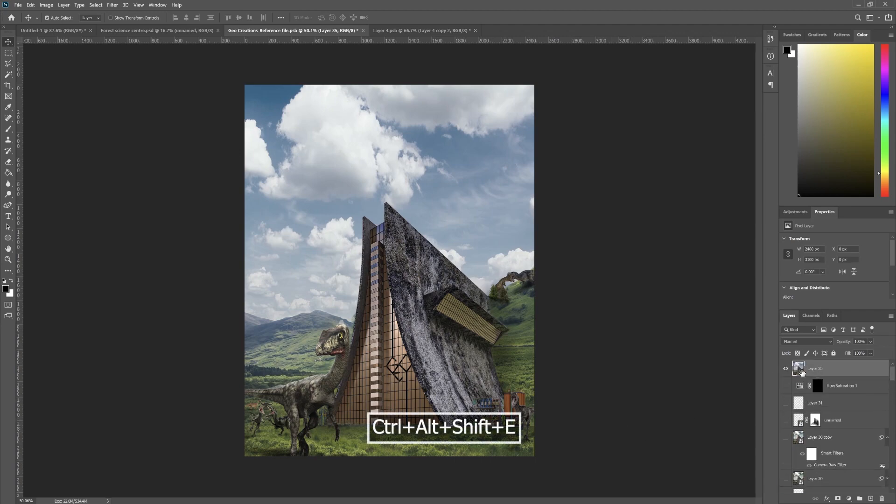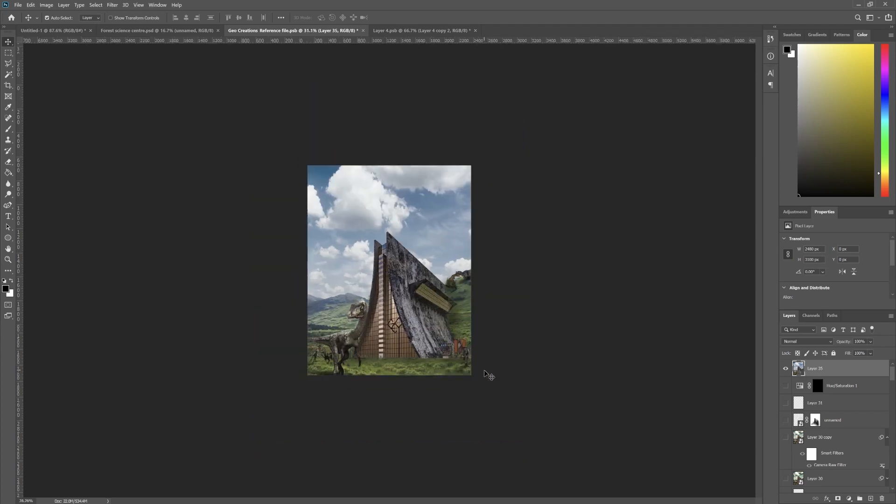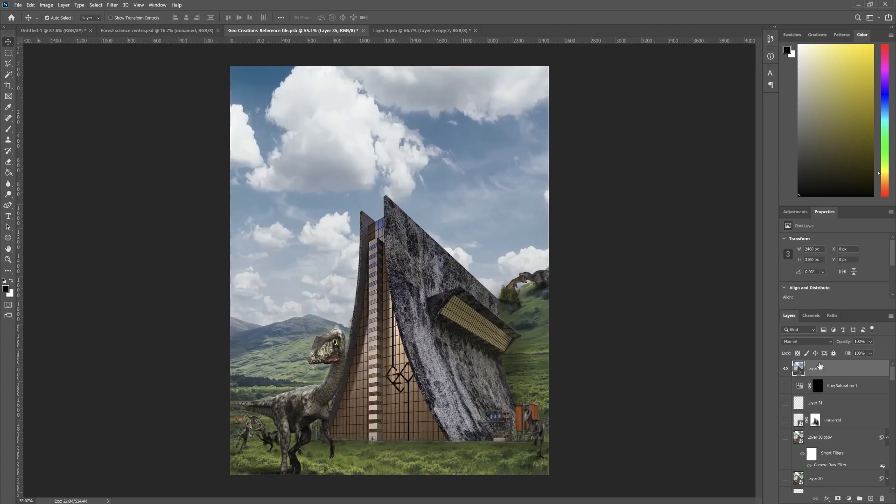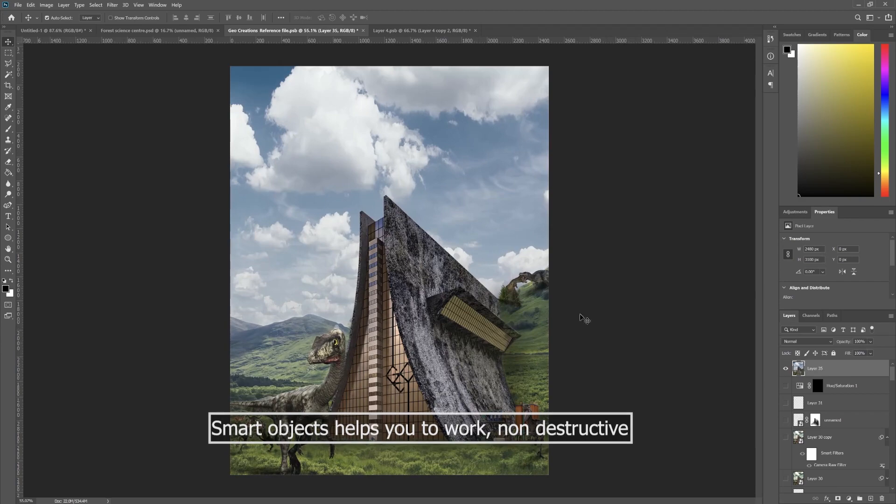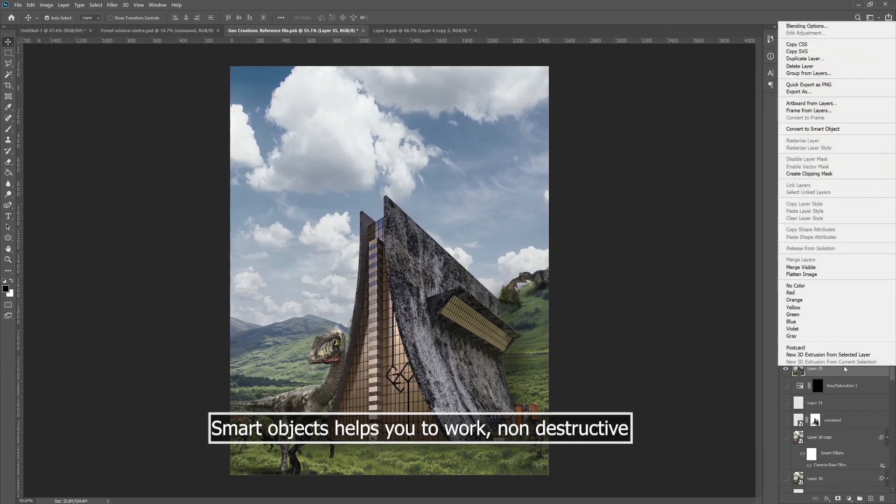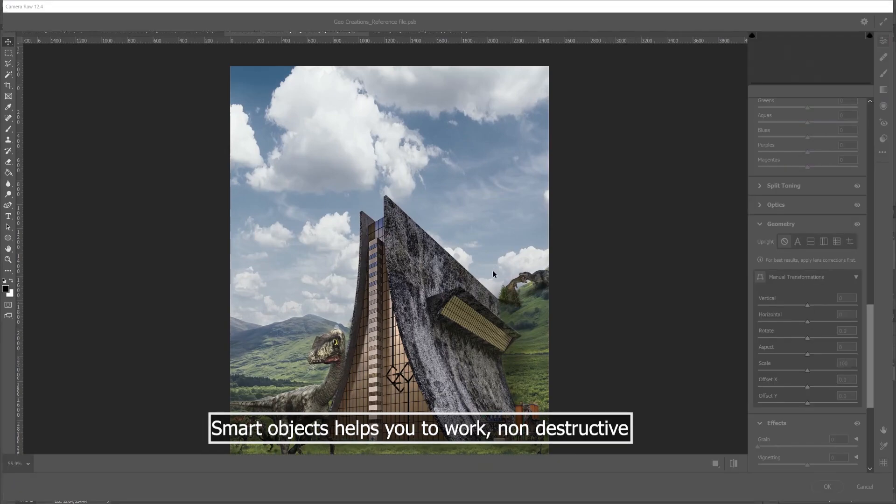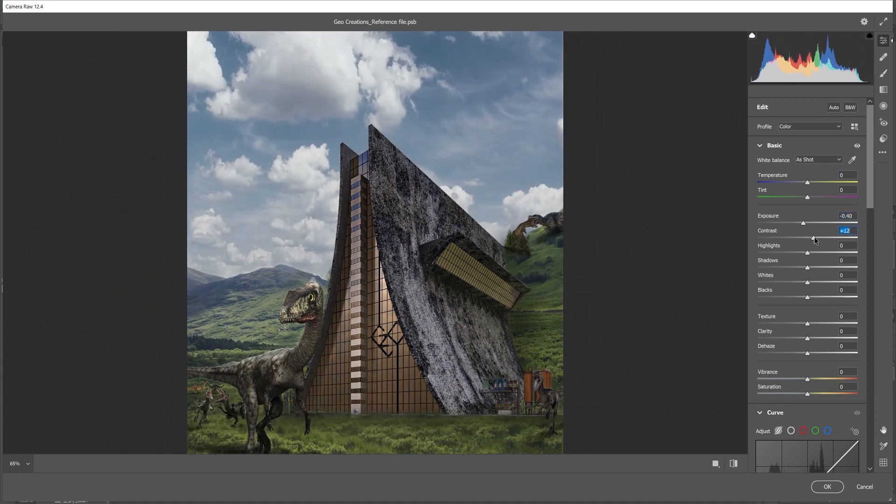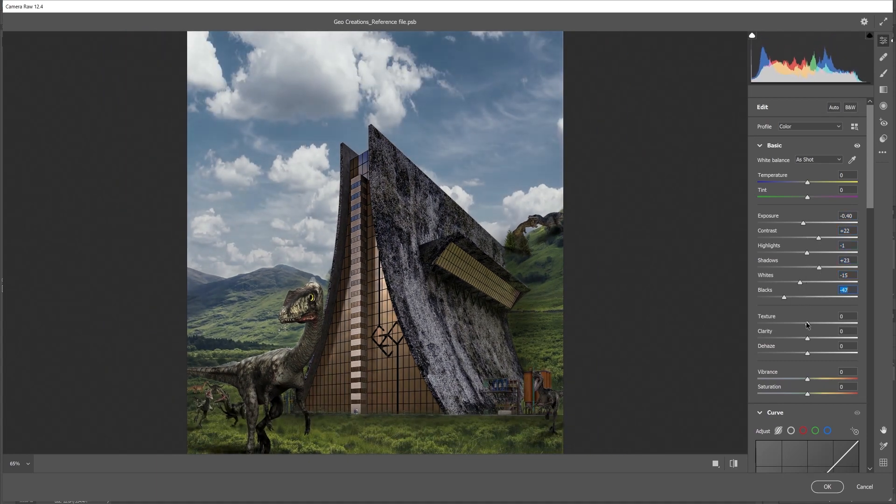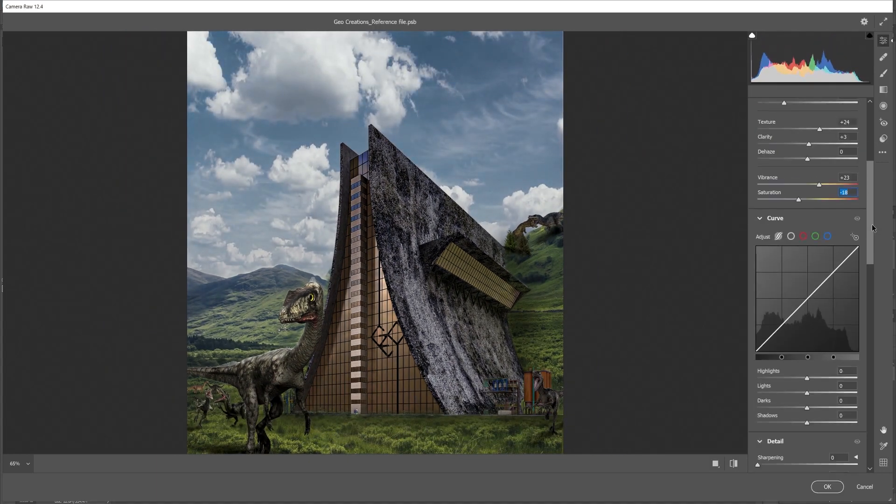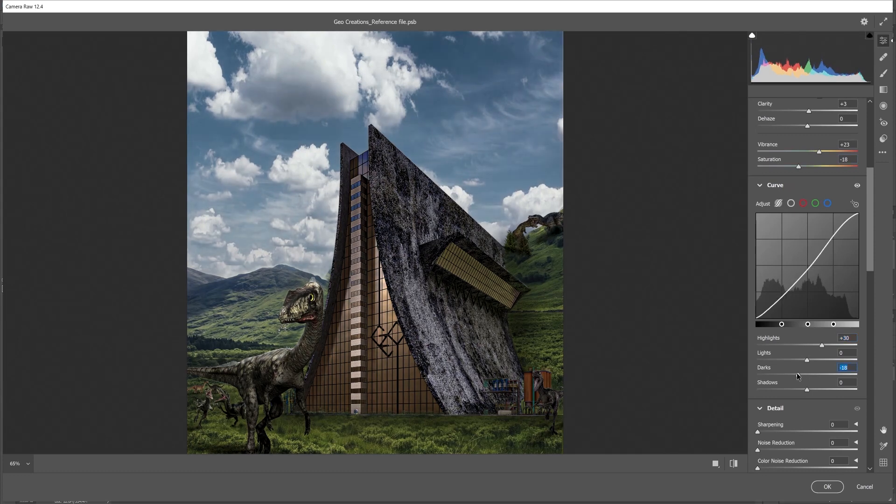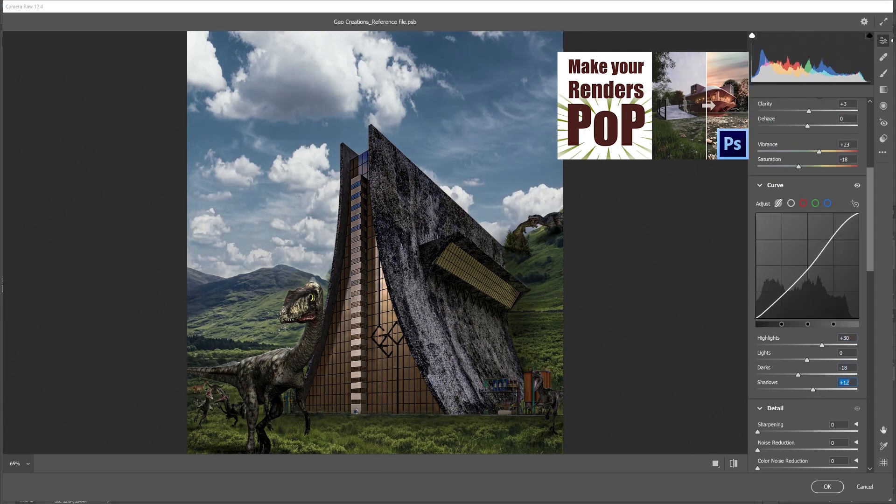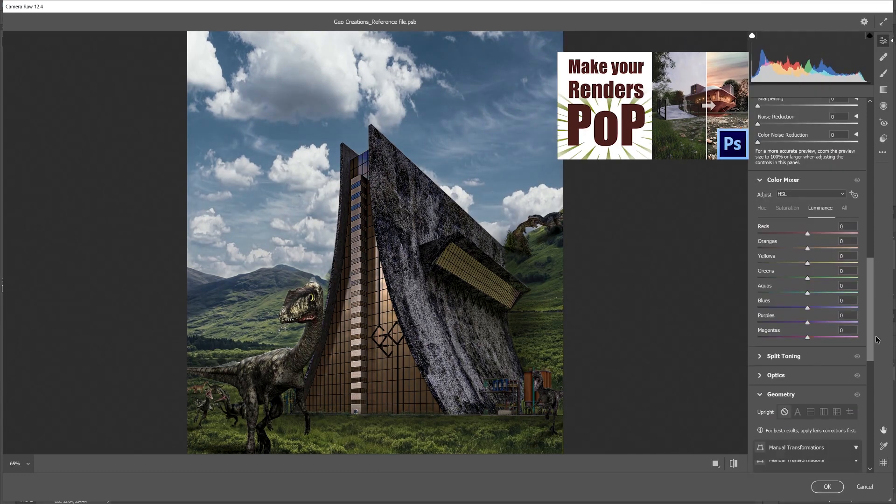Let's open this in Adobe Camera Raw. Before that, make sure that the layer is a smart object so that we can edit it afterwards. Press Ctrl+Shift+A to open Adobe Camera Raw. Let's tweak the lighting. To know more about the settings, check out this video by clicking on the i button or check the link in the description.